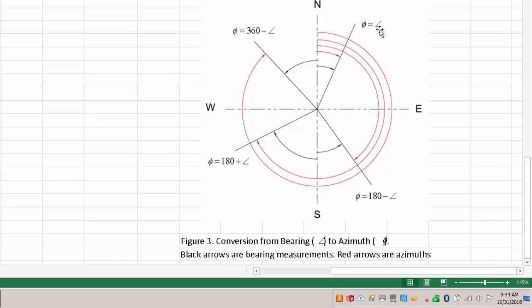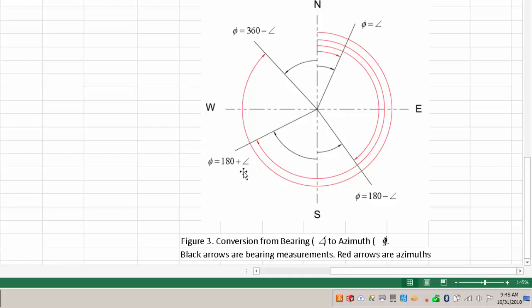If the bearing's decimal degree angle is given as the angle symbol, when you're in the northeast quadrant they are identical — the azimuth and the bearing angle. When you're in the southeast, it's 180 degrees minus your bearing to get to your azimuth. In the southwest it's 180 plus your bearing angle, and then in the northwest it's 360 degrees minus your bearing angle.